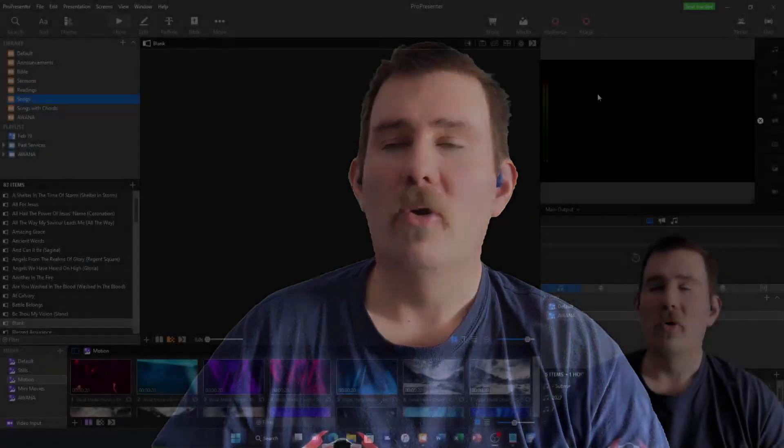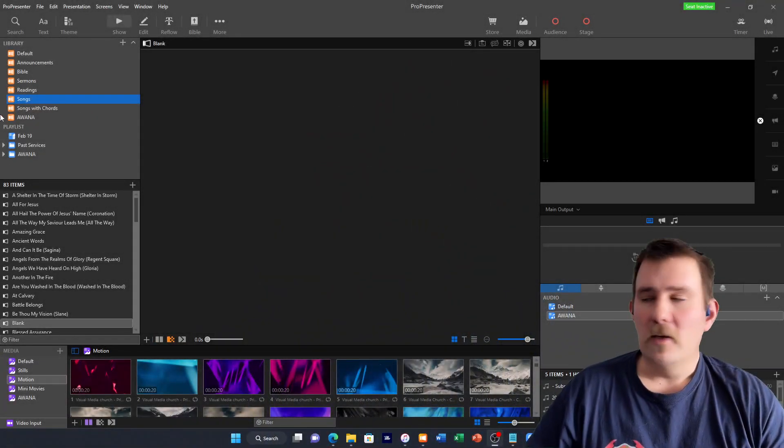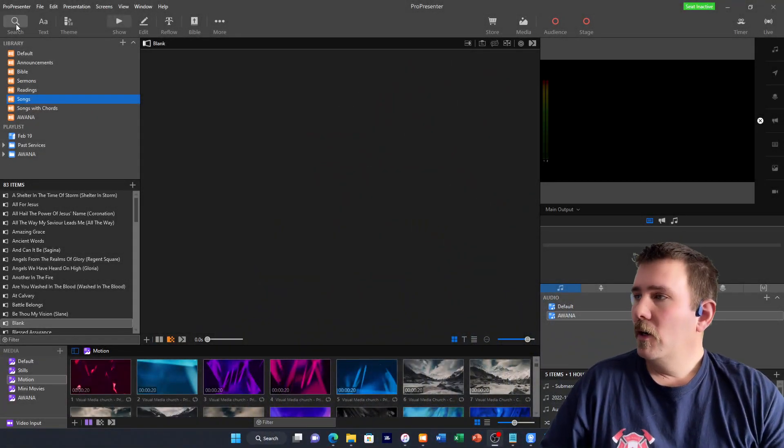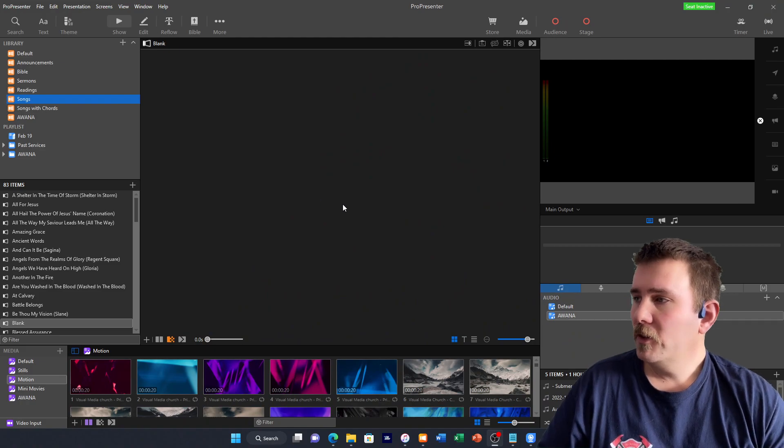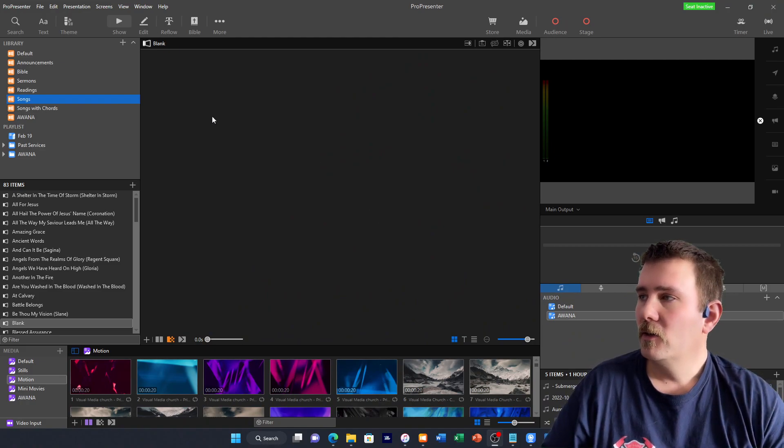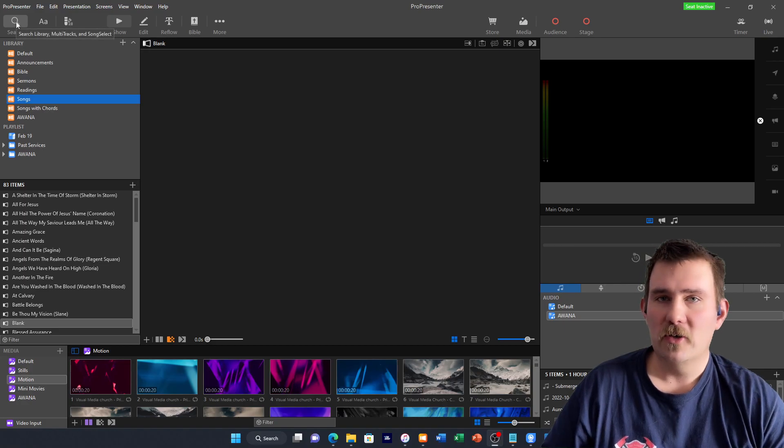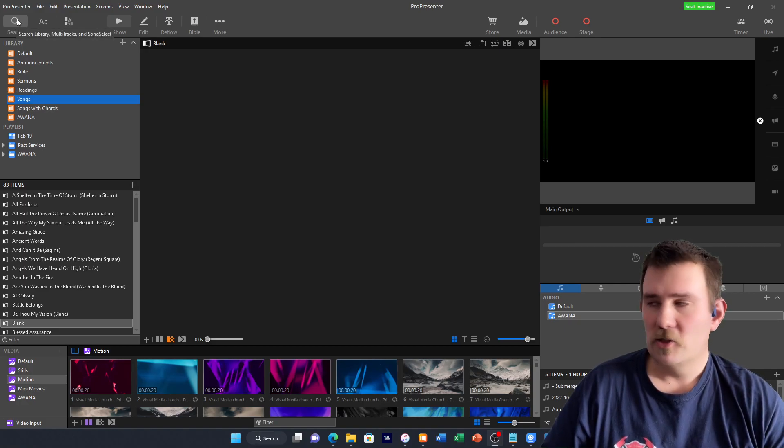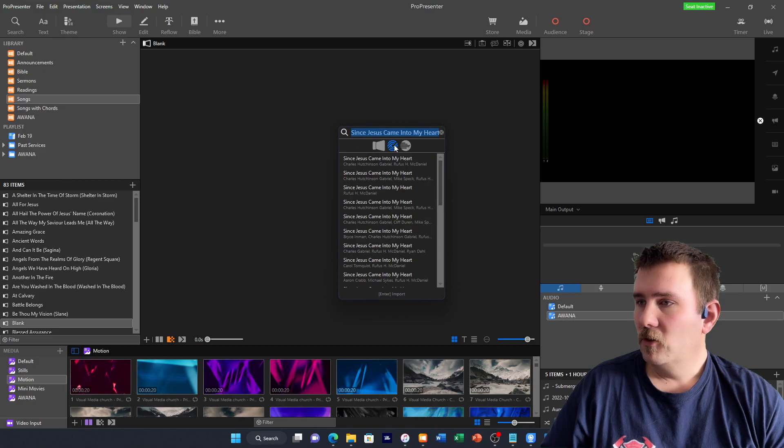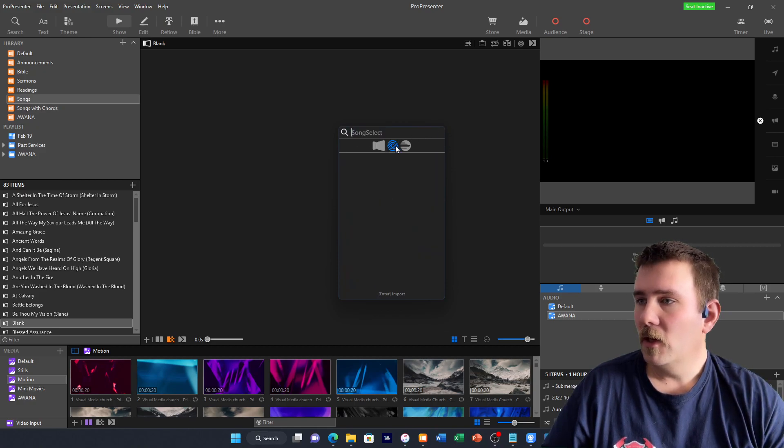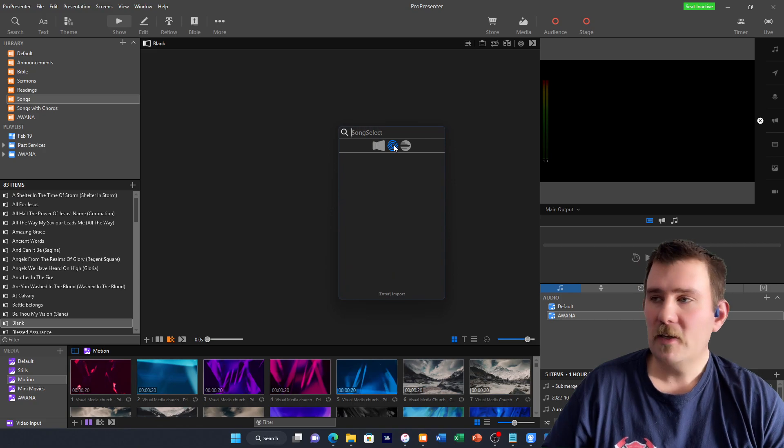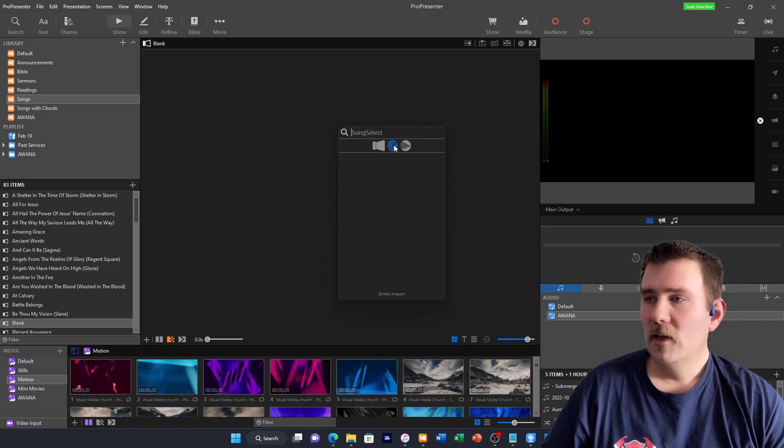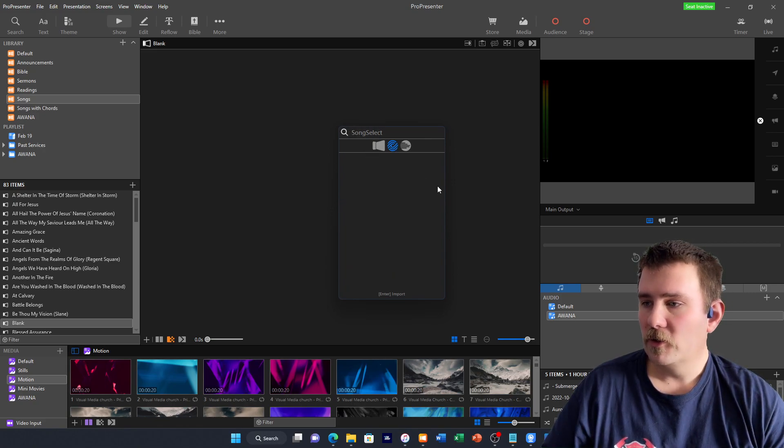Let's go to ProPresenter. When entering a song into ProPresenter, go into this little magnifying glass right here, and you're going to search. Make sure that this little song select thing is selected, and then enter your song.